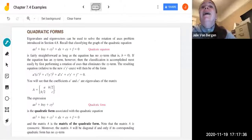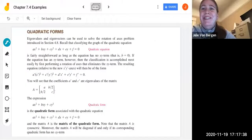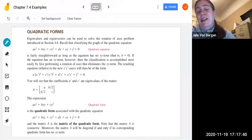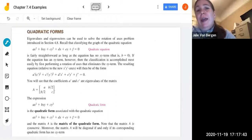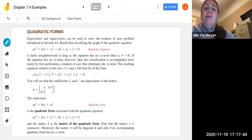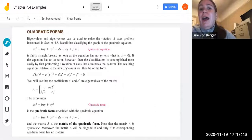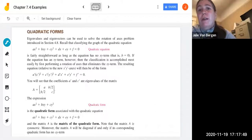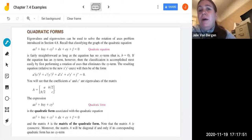In this video we continue with section 7.4, applications of eigenvalues and eigenvectors. We are going to take a look at quadratic forms and see how we can use the eigenvalue matrices associated with quadratic equations to solve some optimization problems.